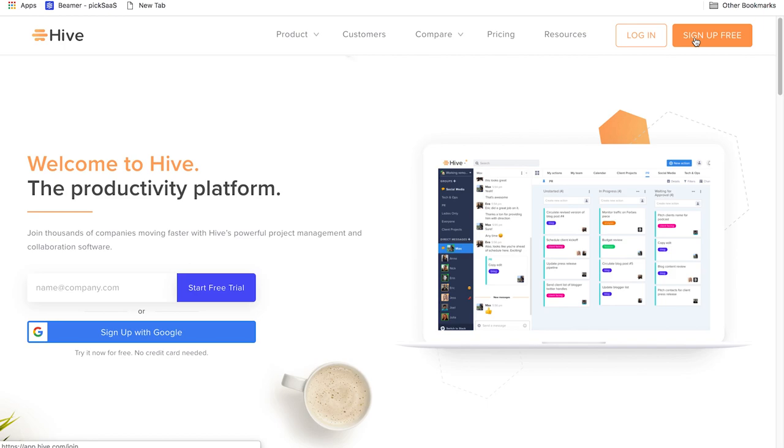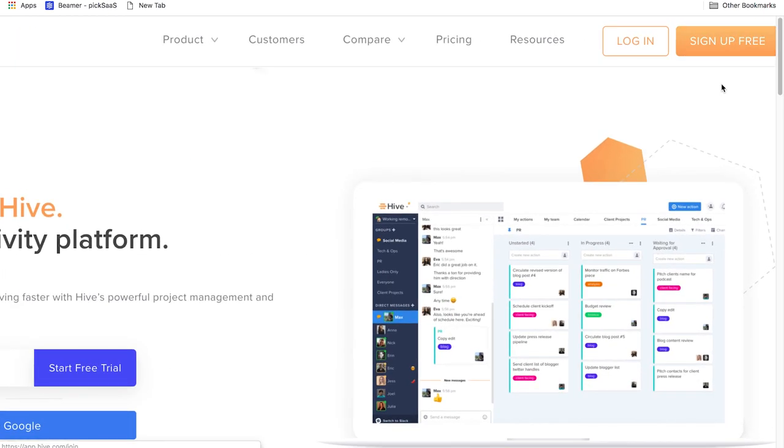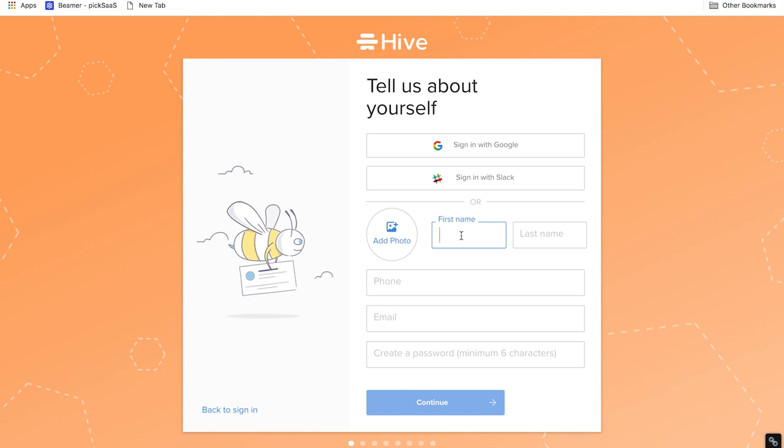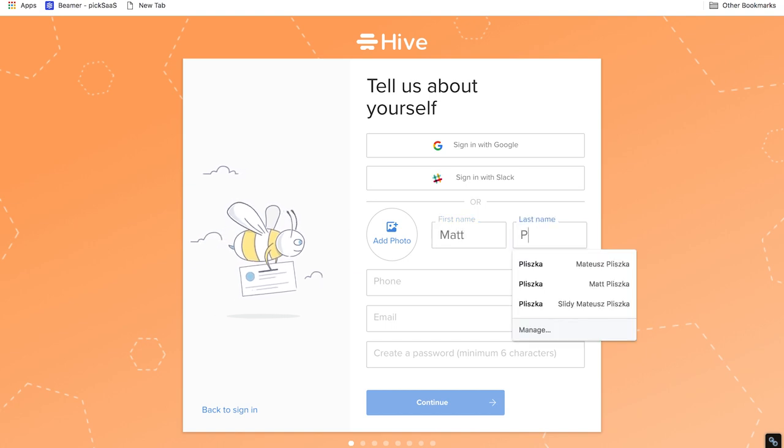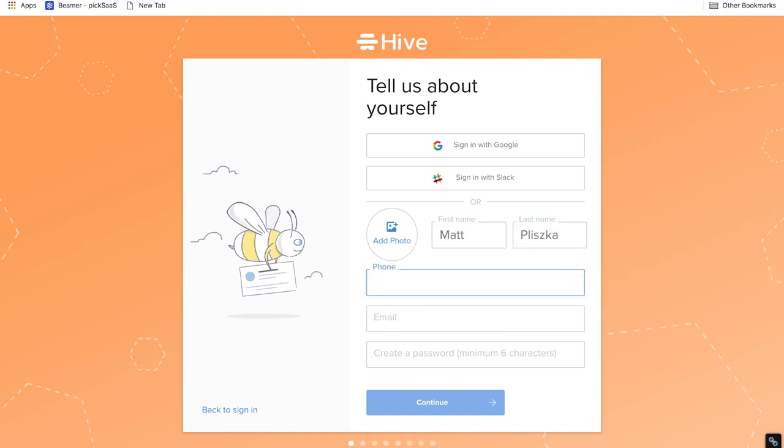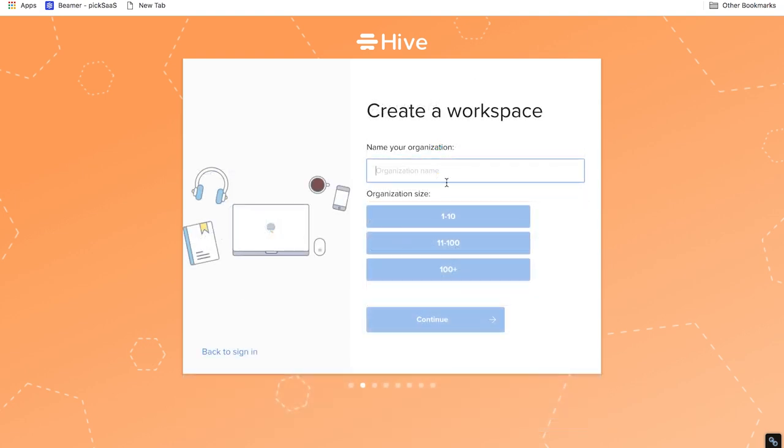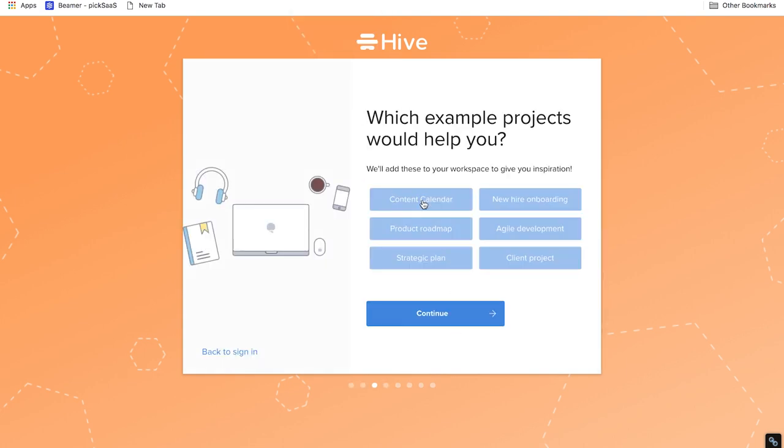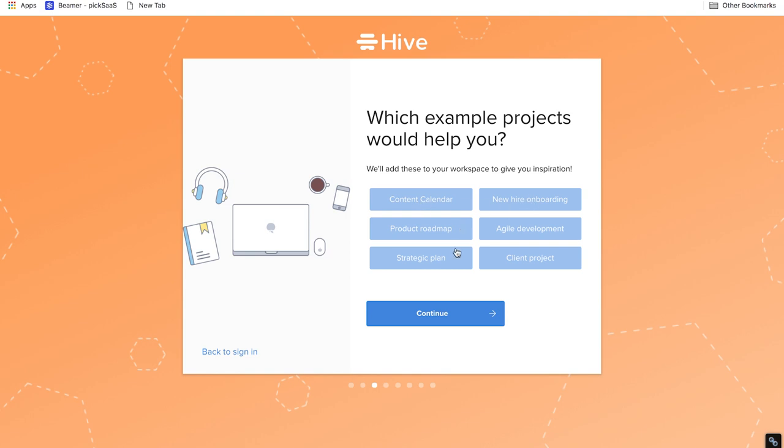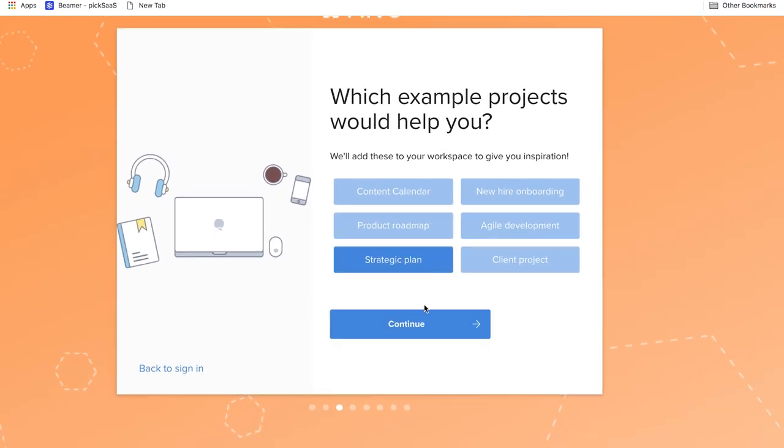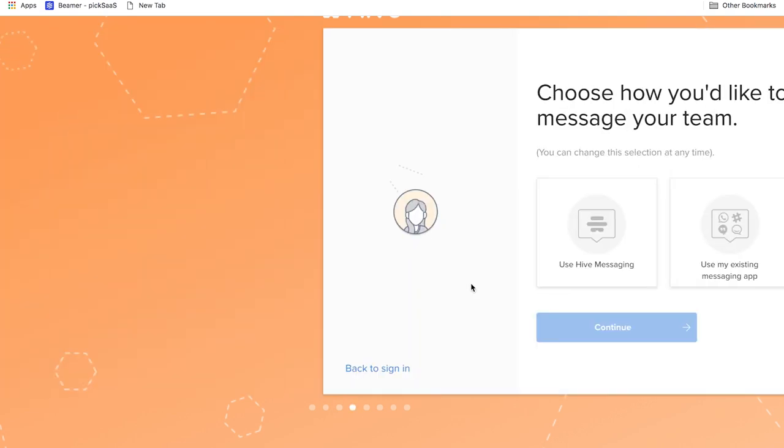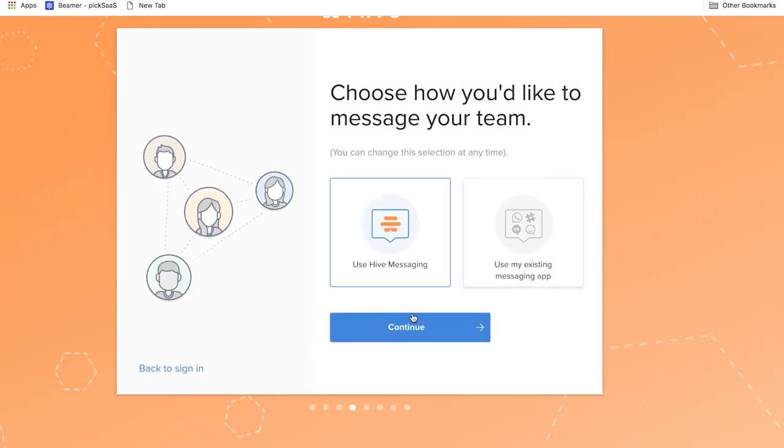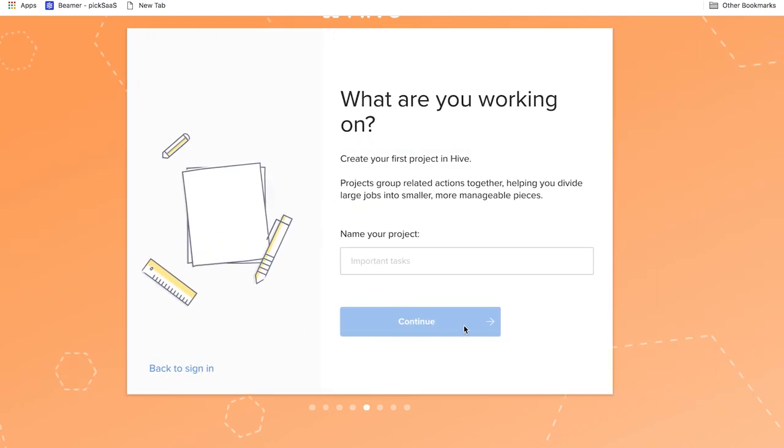Setting up the account is always easy and looks almost the same for every software. In Hive there are eight steps you need to go through. You can sign in with Google, Slack or the traditional way using an email address. Then you create a workspace and add the name of your organization and its size. The next step is to add example projects. You can choose from different templates like content calendar, new hire onboarding, product roadmap and a few more. Then you choose how you'd like to message your team. You can use Hive messaging or the app you and your team are already using.